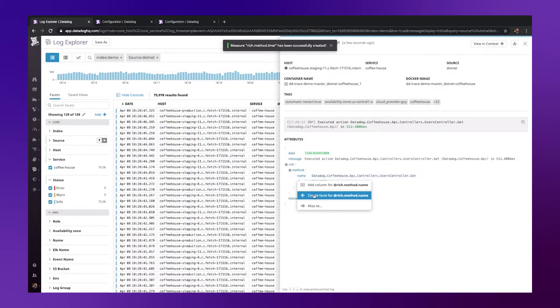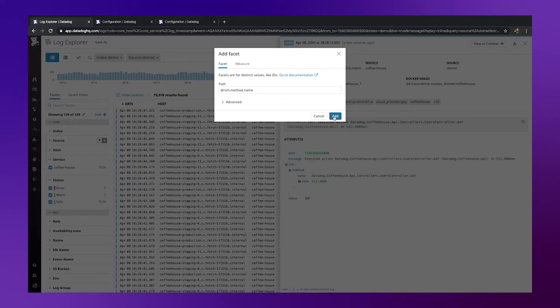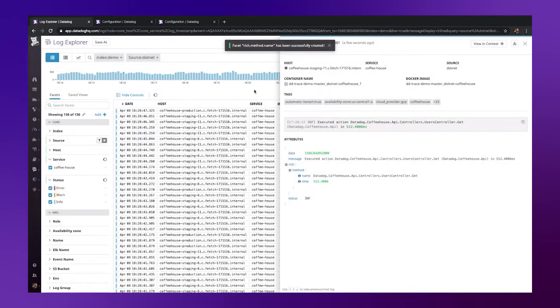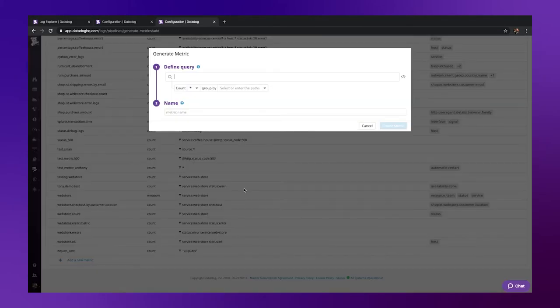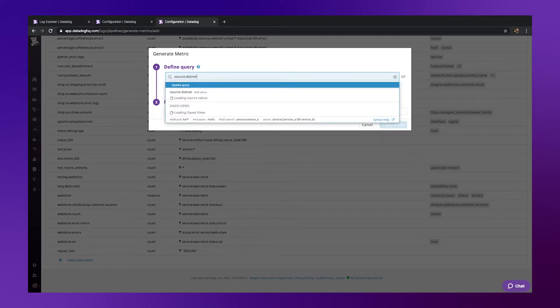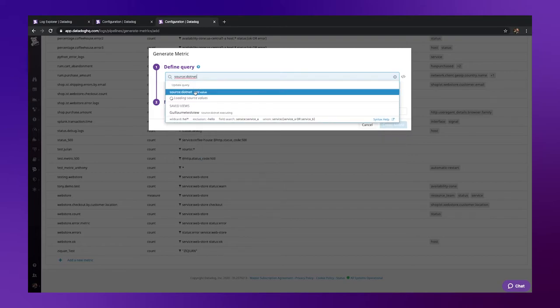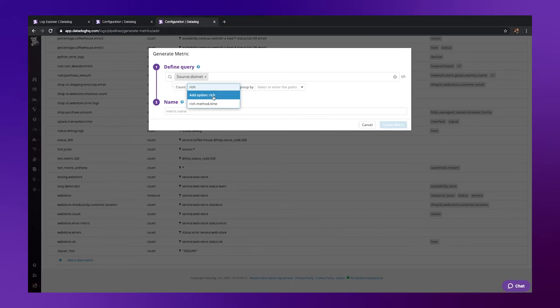We're now ready to create our metric, so let's head over to the generate metric screen. Clicking add a metric down here, we'll define our query, our .net logs, and here we want to count our response time, and group by method name.